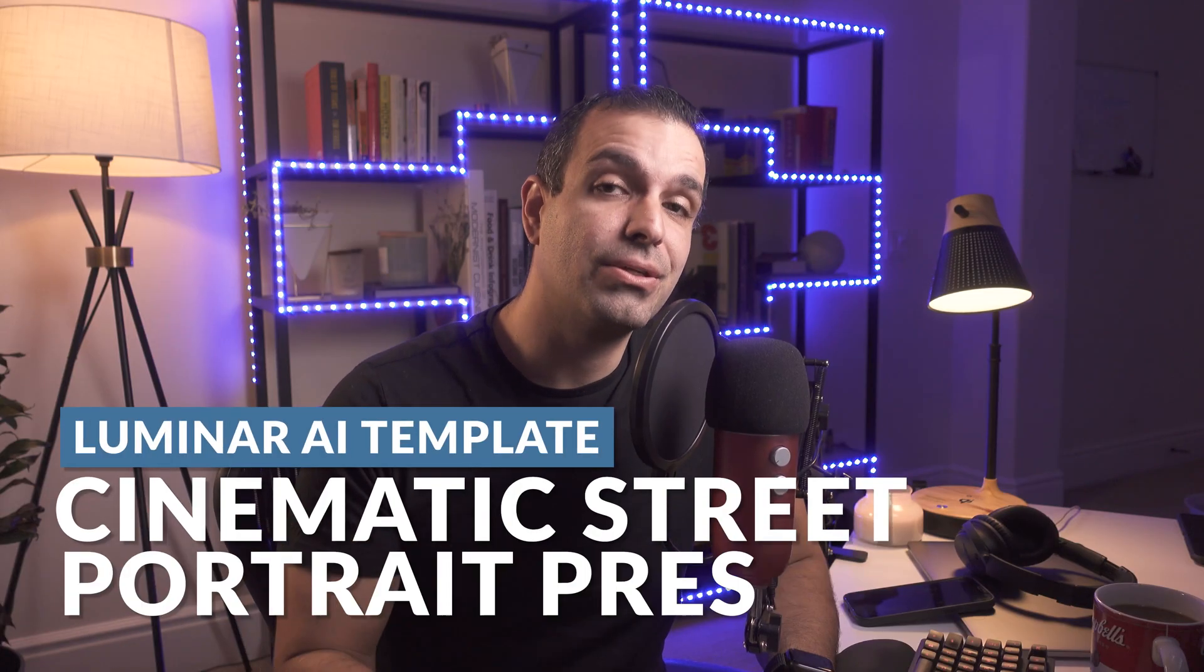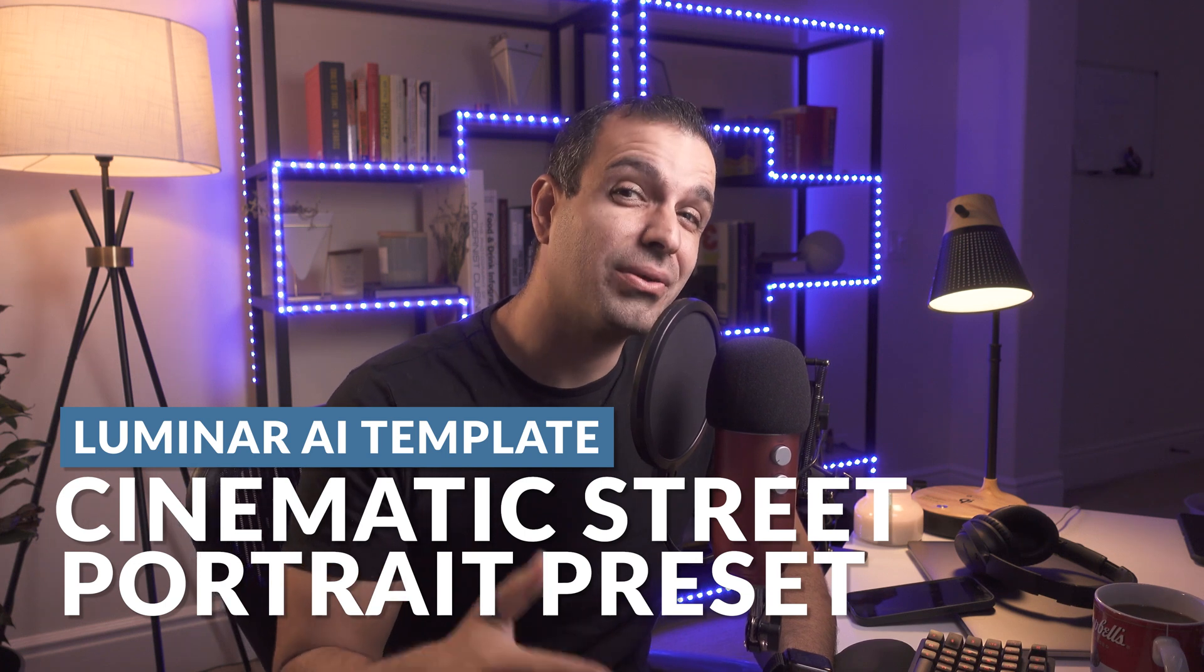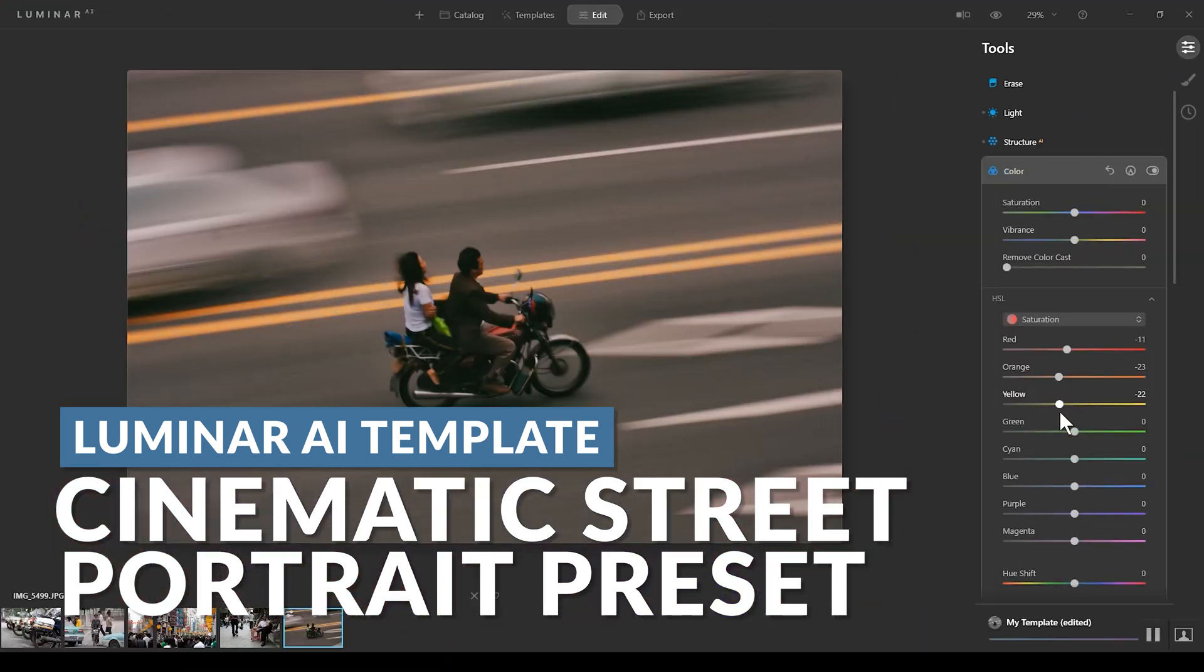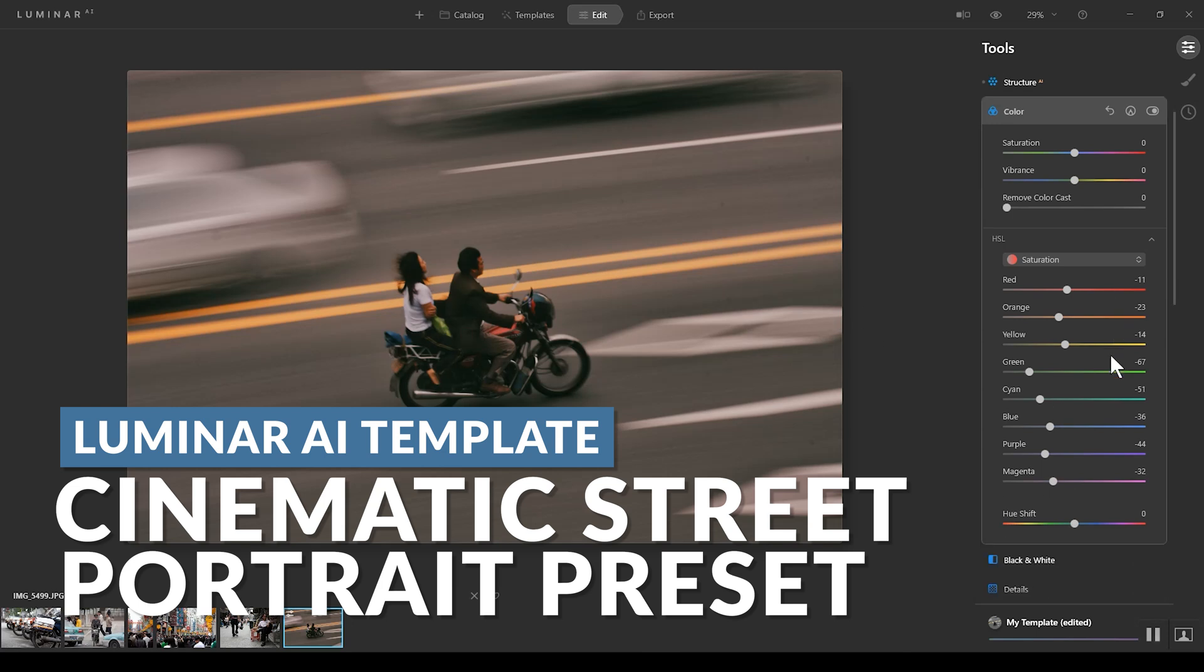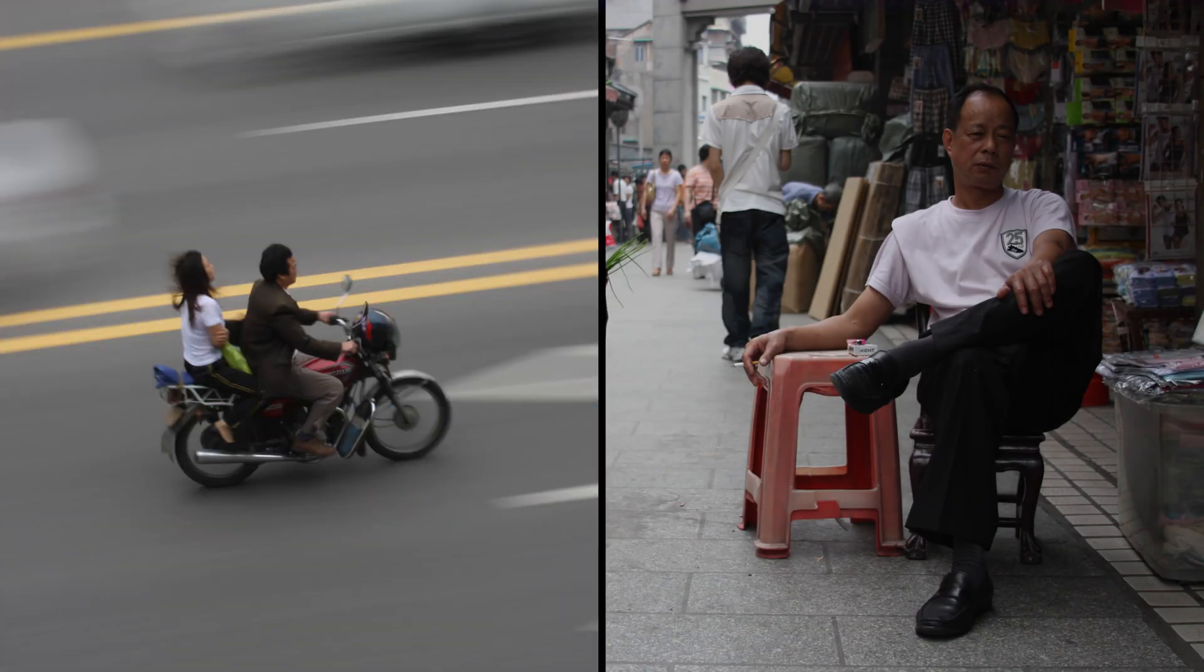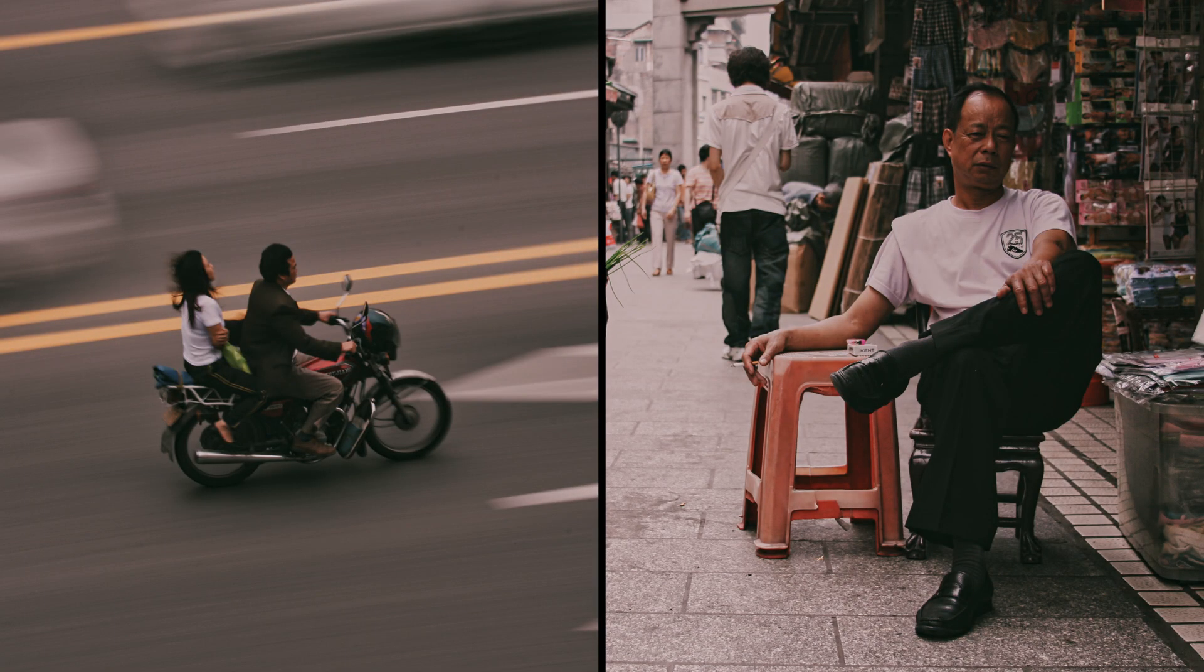In this video, we're going to use Luminar AI, walk through and create this street photography preset or template, and then batch process this series of images to go from these to these final images.